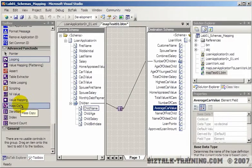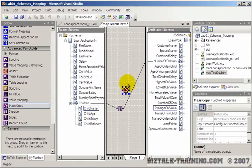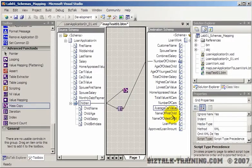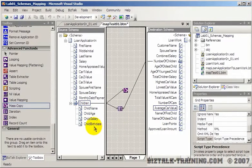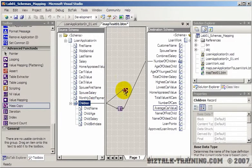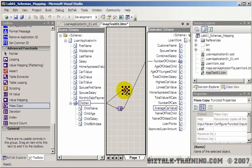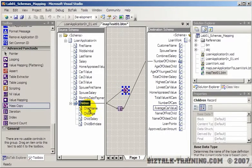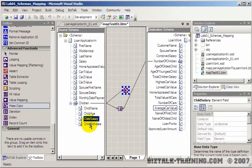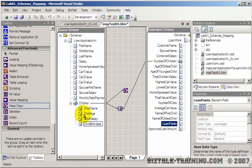Mass copy is also an interesting way to copy data. So if you say mass copy children from here to here, it saves you having to redraw lines of every one of these child elements. So by putting children into the mass copy functoid, it will actually copy not only children, but child name, child age, child salary, and child birth date to the opposite side. And this would also assume that the field names are the same.